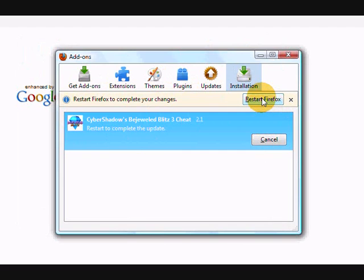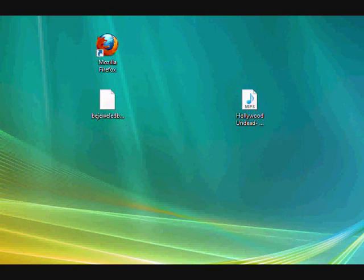Then instead of playing Bejeweled it should come up as a totally new screen. So I'll show you right now.